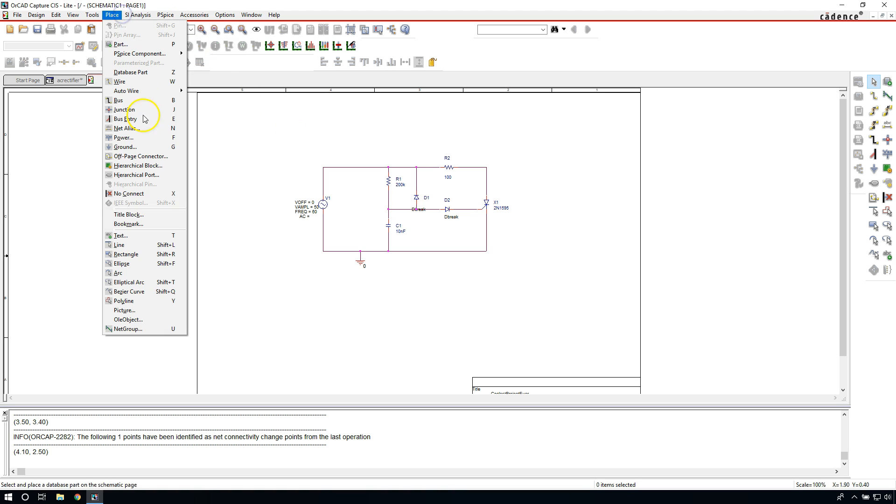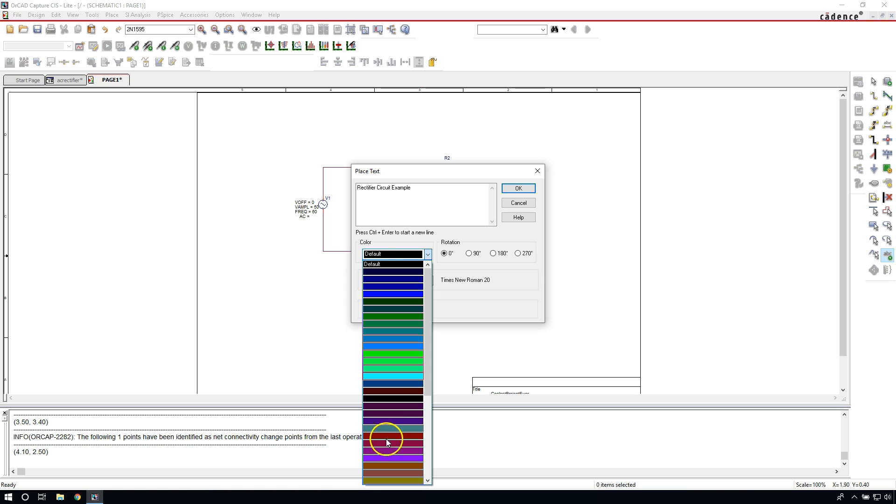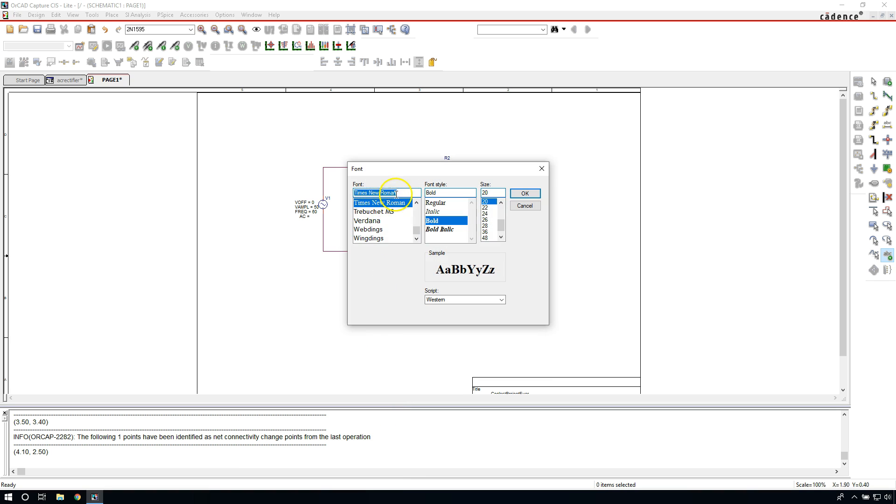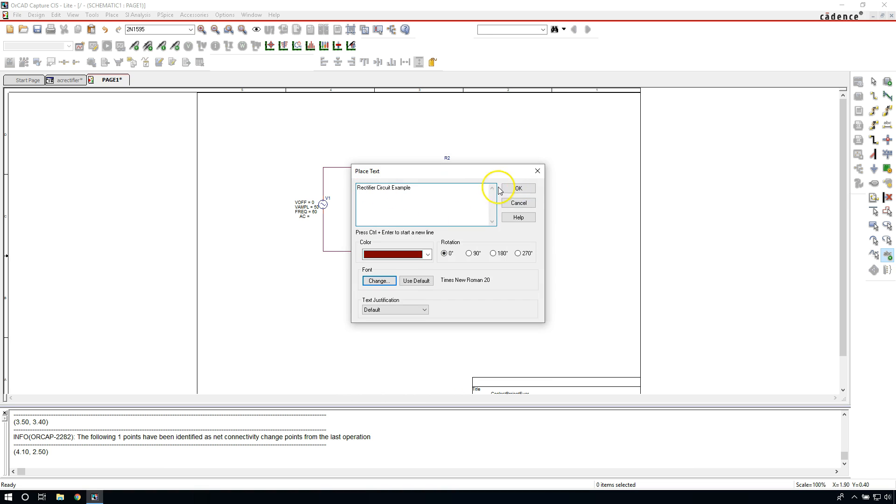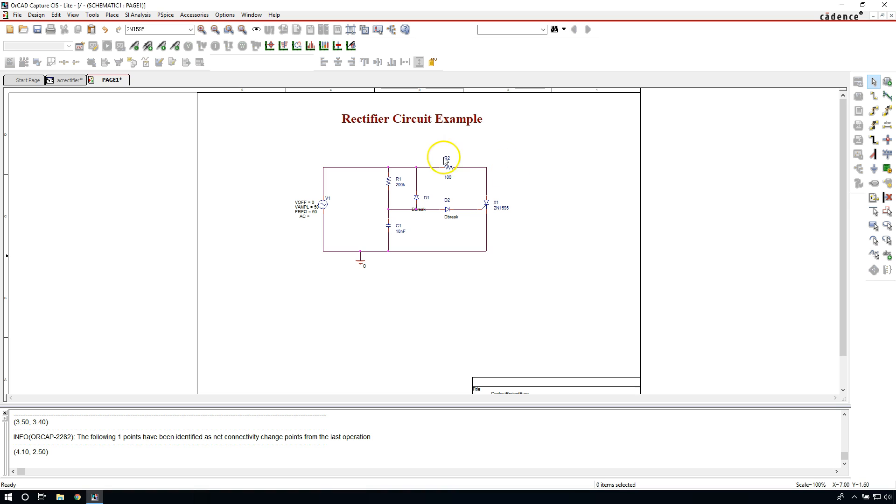Alright, that looks good. We have our circuit and let's name this circuit. We can go Place Text or hit T on the keyboard for short. Now I have here Rectifier Circuit pre-populated already, or you can type it in. Just type in Rectifier Circuit Example or whatever you know, something like that. Set the color to whatever you want. I'm going to go with red or dark red. The font, I have it set to Times New Roman. By default, it's usually set to Arial or Courier New. Click OK, then you place that right at the top there. Right-click and then choose End Mode or hit Escape on your keyboard.